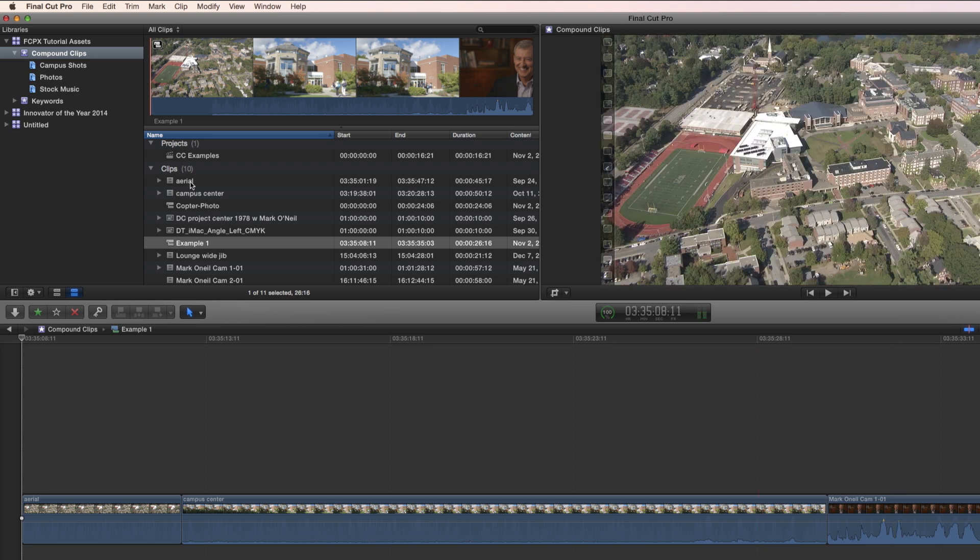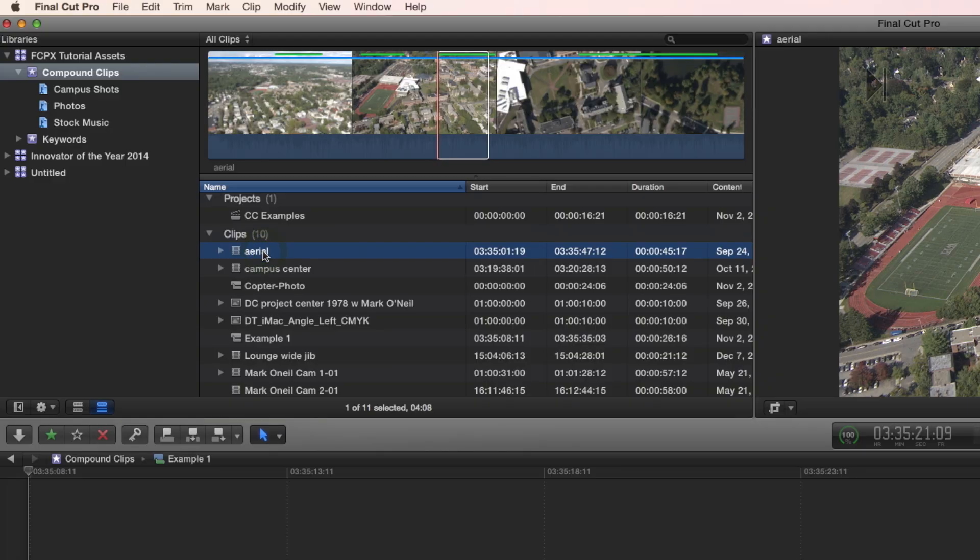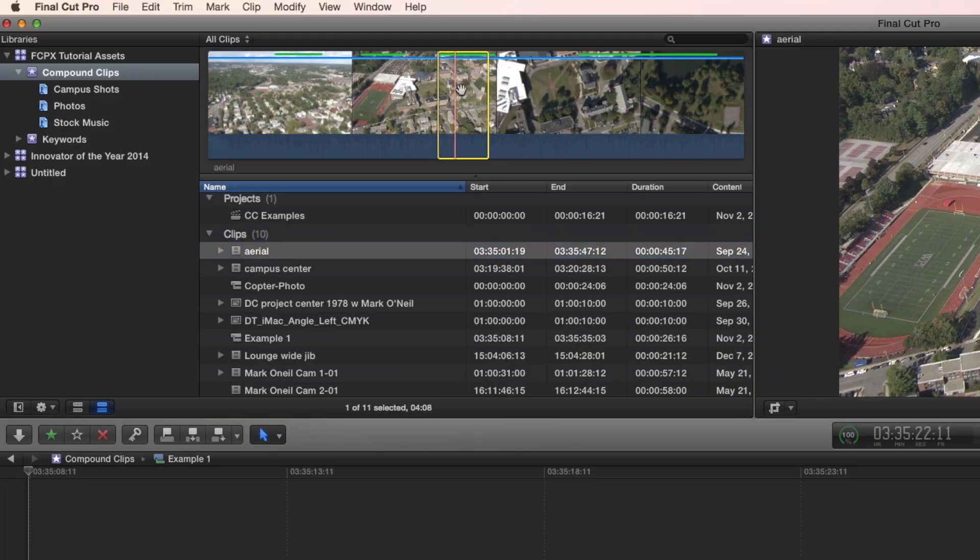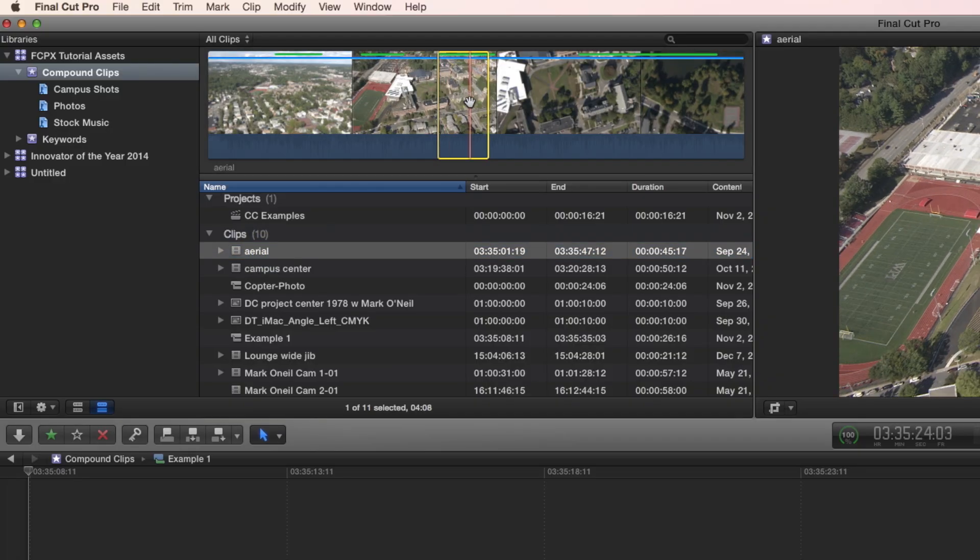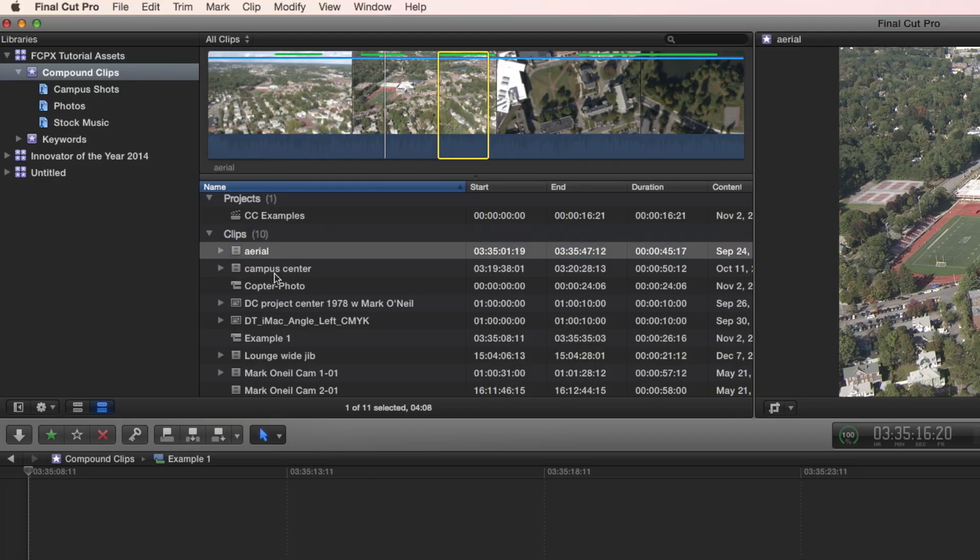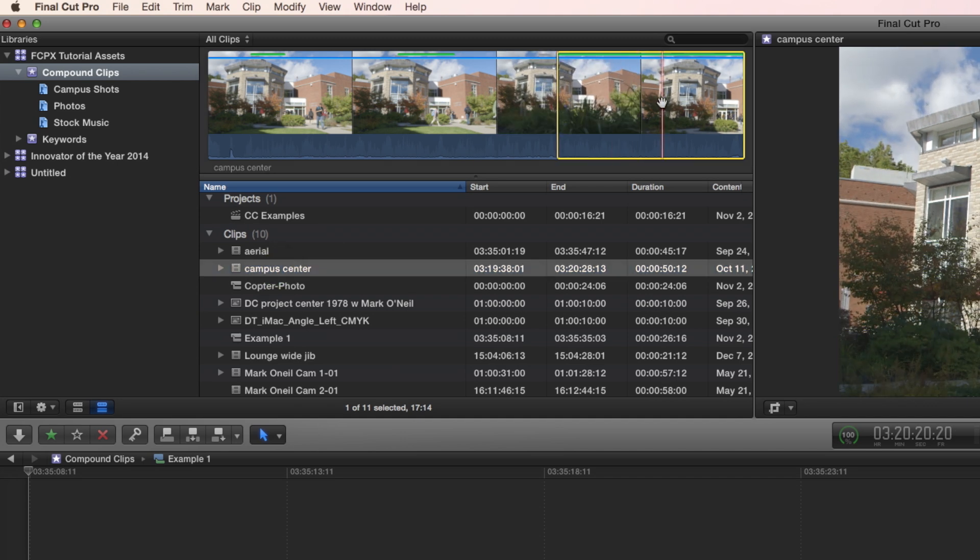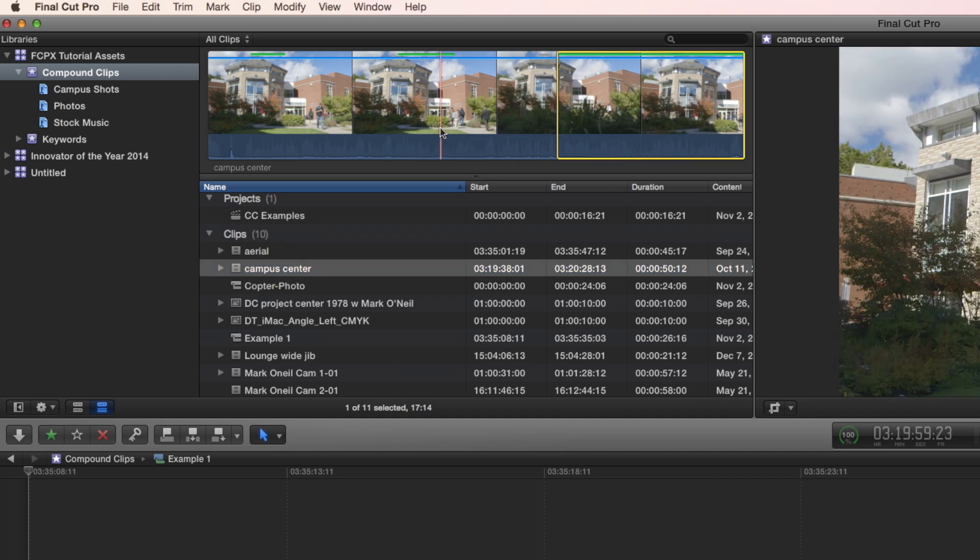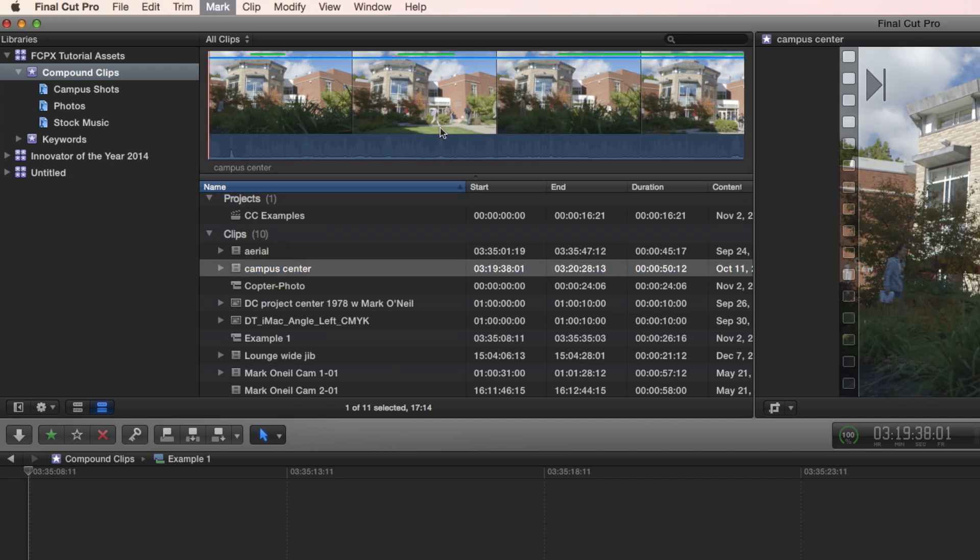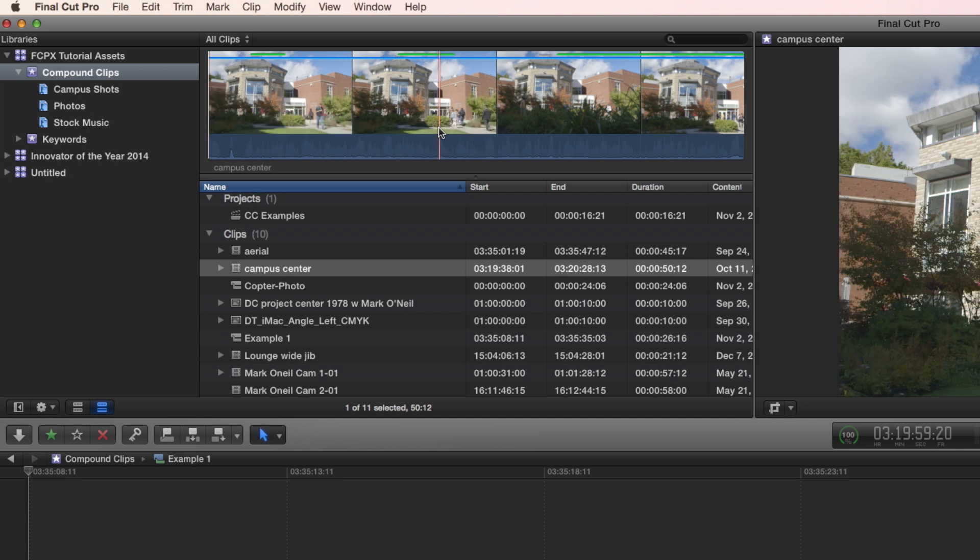Let me show you what I mean. When I selected Arial, this was the part that was selected. When I selected Campus Center, this was the part that had been selected. Now if there was nothing selected, then the entire clip would have appeared. Just a little thing to note.